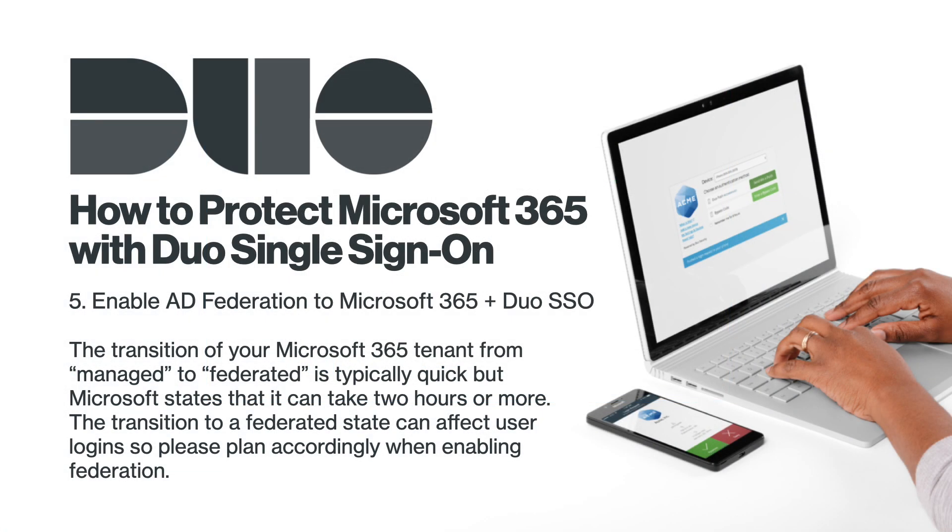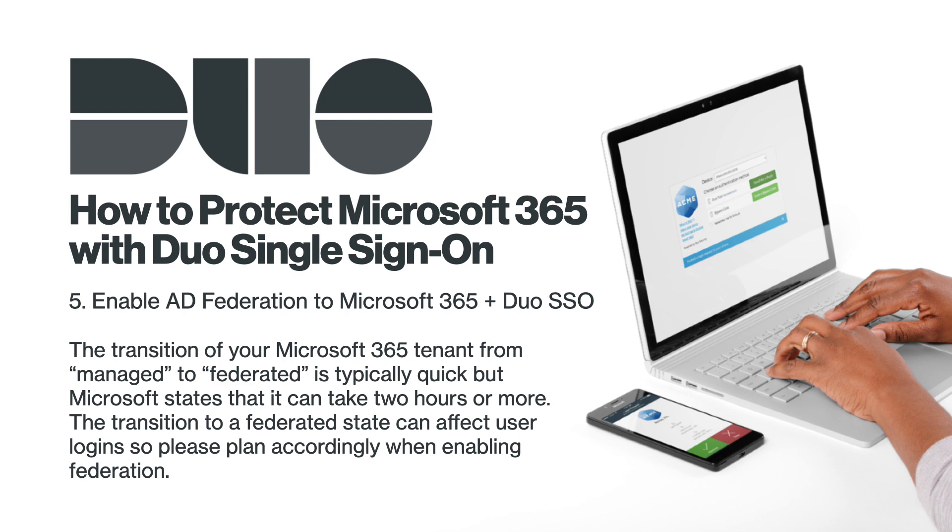Enable AD Federation to Microsoft 365 using Duo SSO. The transition of your Microsoft 365 tenant from Managed to Federated is typically quick, but Microsoft states that it can take two hours or more. The transition to a Federated state can also affect user logins, so please plan accordingly when enabling Federation.